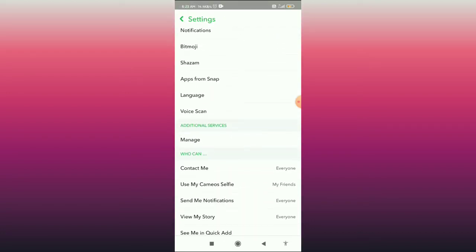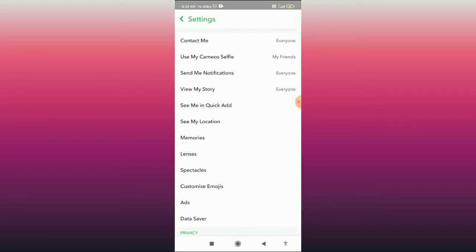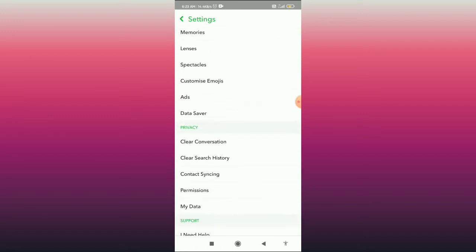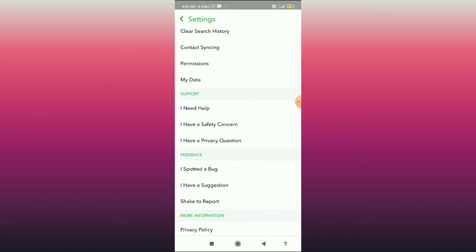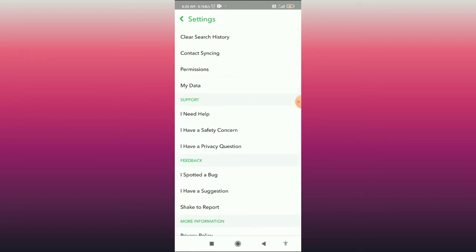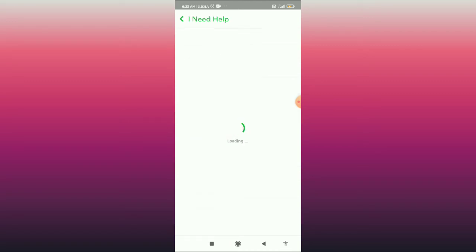When you are here, scroll down and go to the support tab. You can see the option 'I need help' — click on that.